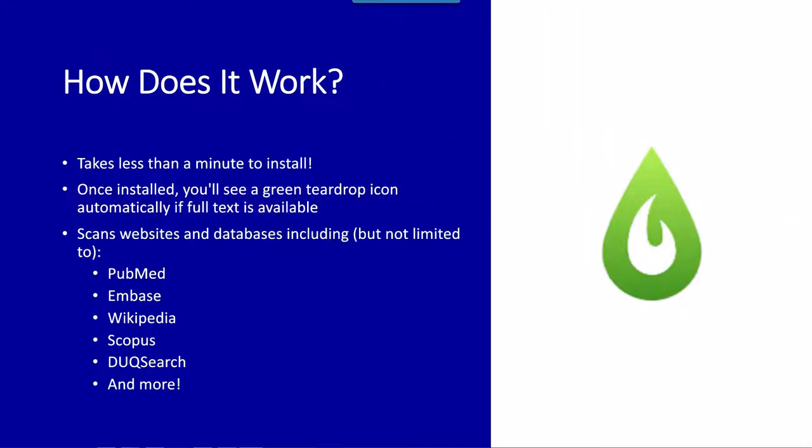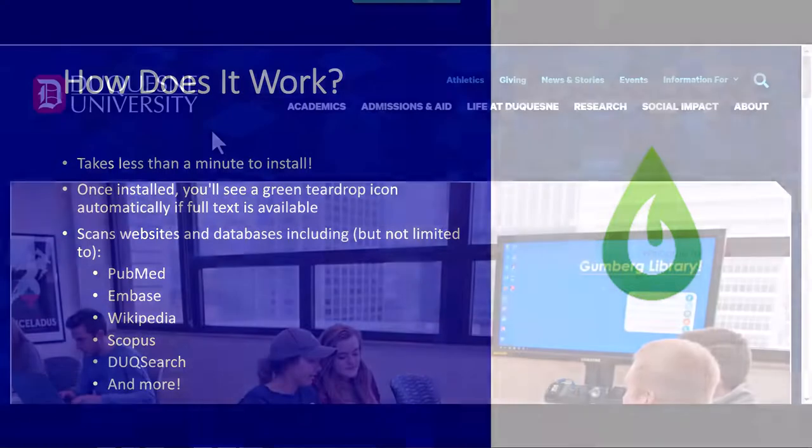Once installed, LibKey Nomad will automatically integrate with Gumberg databases as well as several websites to scan for full text availability. If the software finds that Gumberg provides access to an article, you'll see a green teardrop icon pop up. Clicking this icon will open a PDF of the article in a new tab.